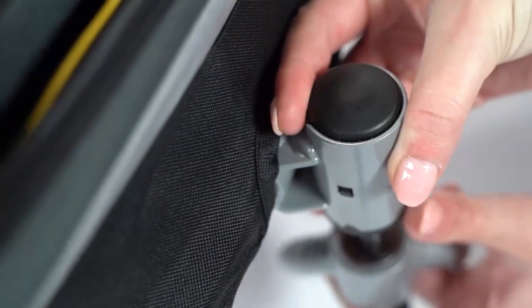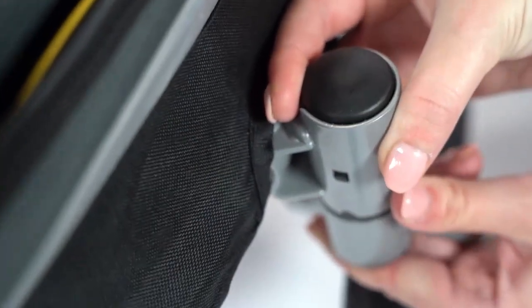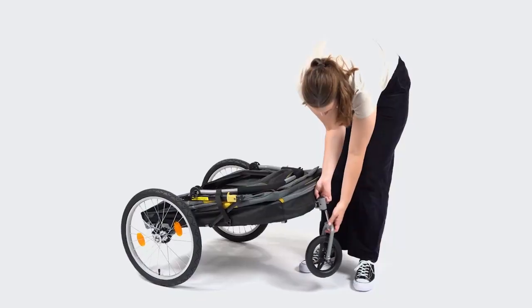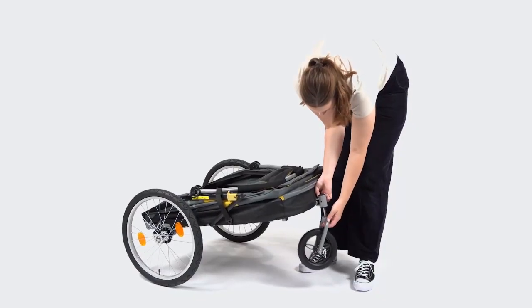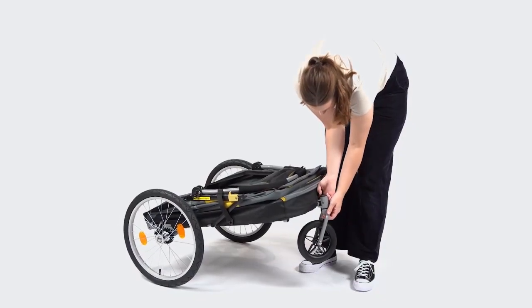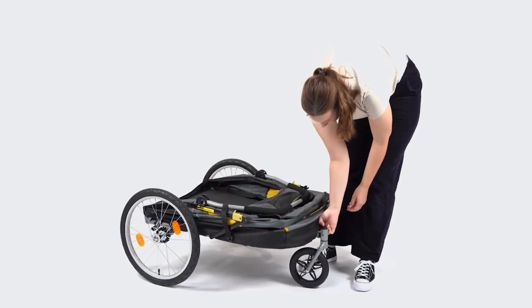Push the button on the back of the hole of the front wheel. Then attach the pin on the fork of the front wheel to the hole of the frame.